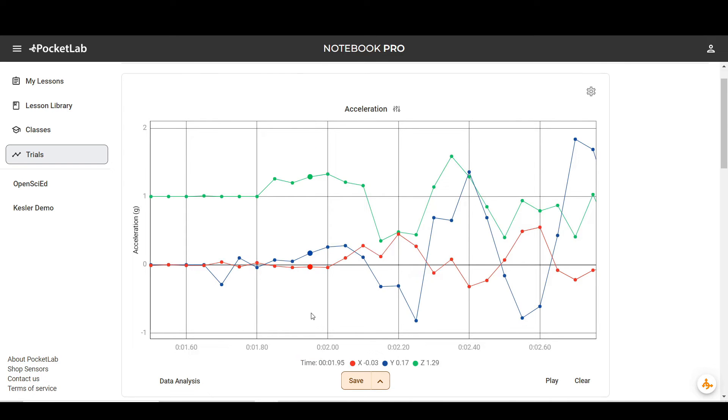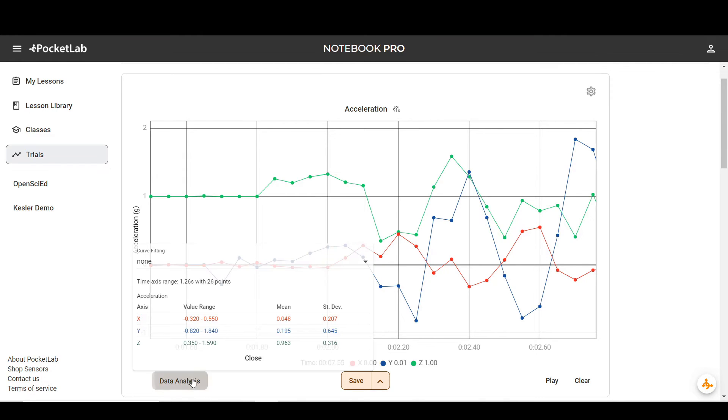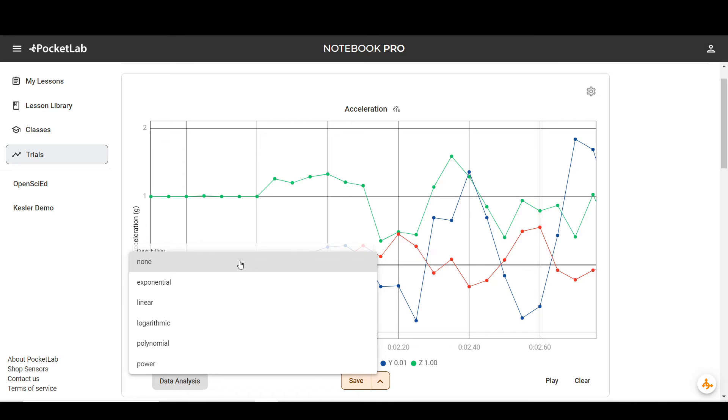When you have some data selected, you can use the data analysis tab to see some statistics about your data. You can see the value ranges as well as the averages for each of the axes. You can also apply curve fits to your data. You can apply exponential, linear, or other types of curve fits to your selected data.